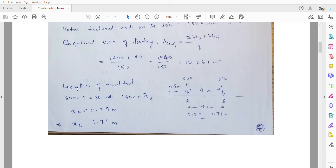Next, find the location of the resultant by taking moments about point A — from column A. This gives 600kN × 0 + 800kN × 4m = 1400kN × xA. Solving, xA = 2.29m. The distance between A and B is 4m, so xB = 4 − 2.29 = 1.71m.